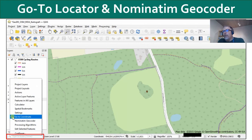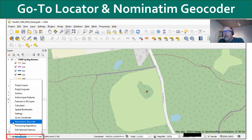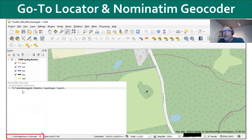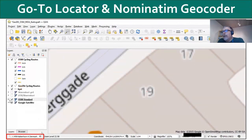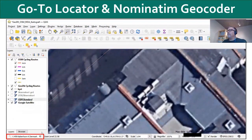You can also go to a coordinate. Here I'm going to use the Nominatim geocoder — I'll paste in the address of my office at Septima in Copenhagen. It finds that, I select it, and it zooms to the point where my office is located in Copenhagen.